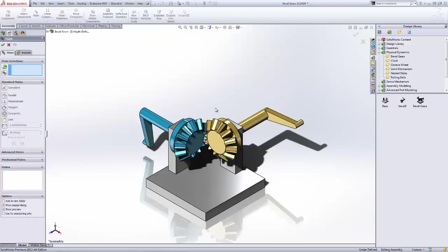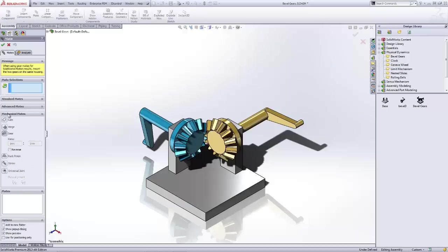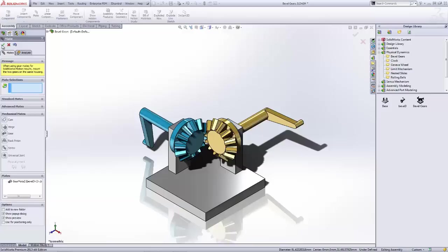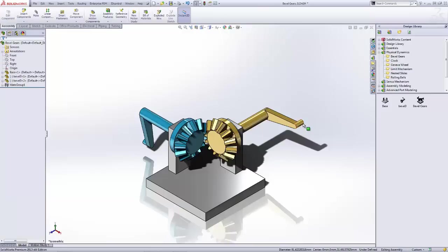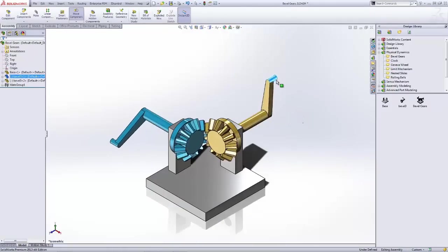By coming in and placing a gear mate, which is found within our mechanical mates, we're able to select like diameters of gears and it will show the gear ratio between these. Today these are set to the exact same diameter so we have the same gear ratio, but whenever we accept that mate now I'm able to move one of the components and you can see that both components will move accordingly.